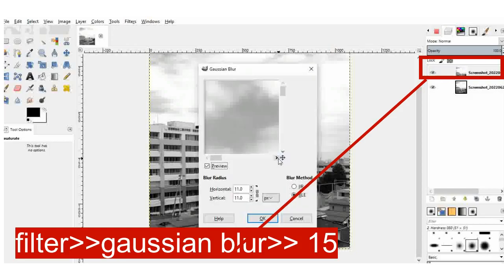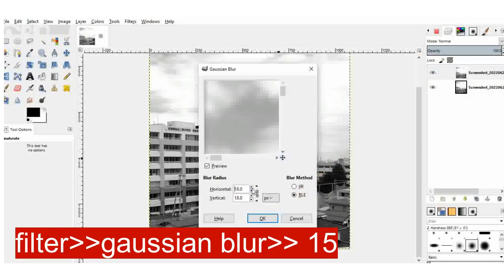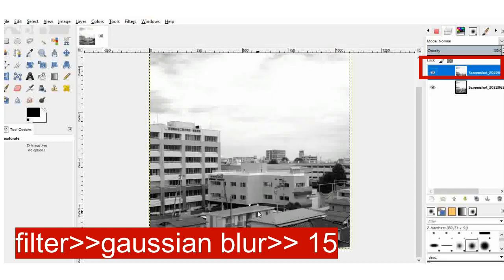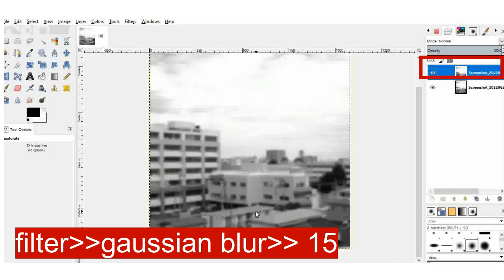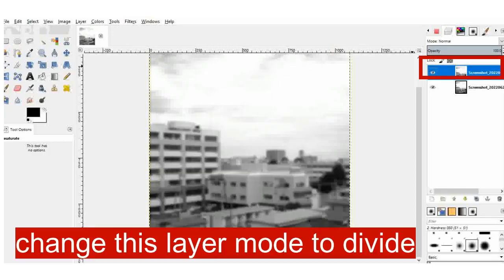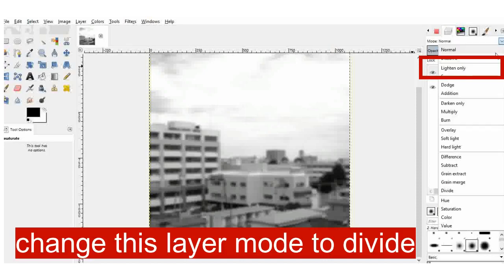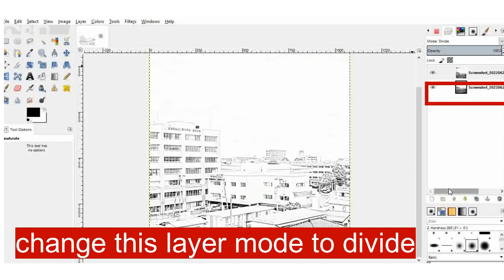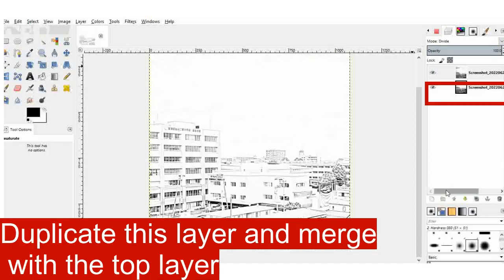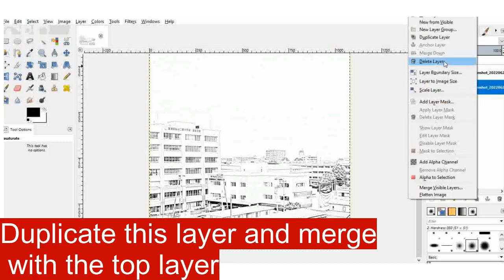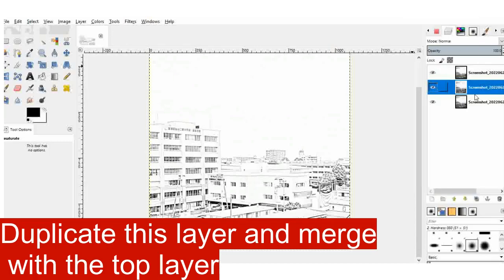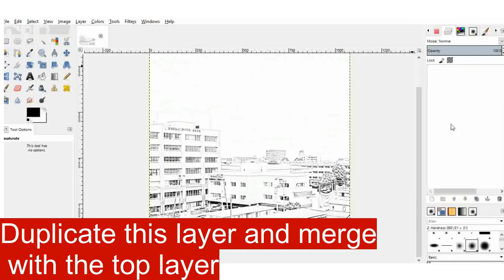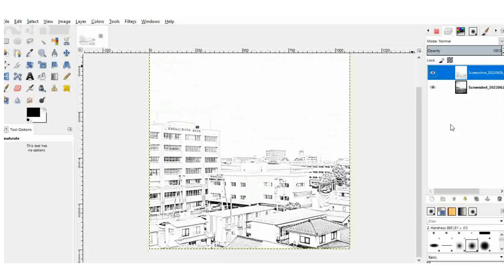And once I blur the image, I will change the mode to divide. Once I finish with that modified layer, I go back to the other one and I duplicate it. I use one of the duplicates to merge with my modified layer. And now we can continue.